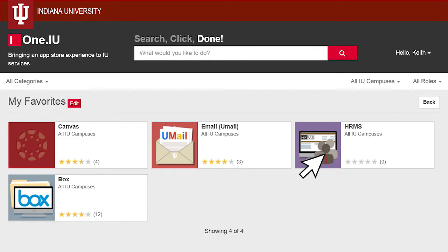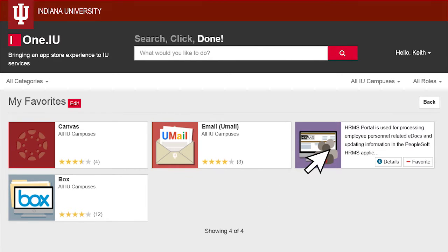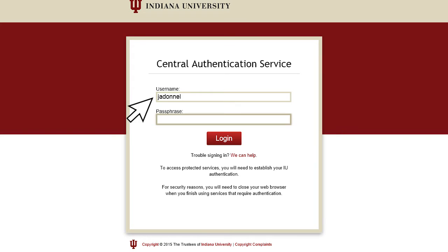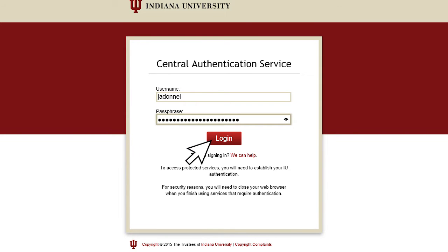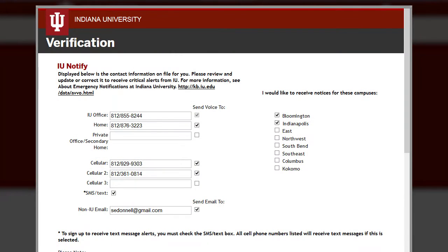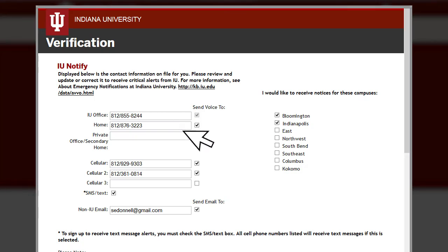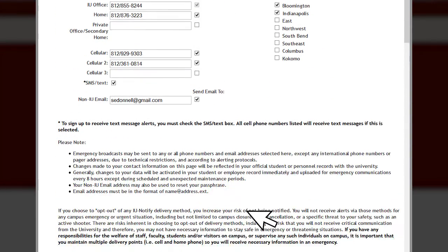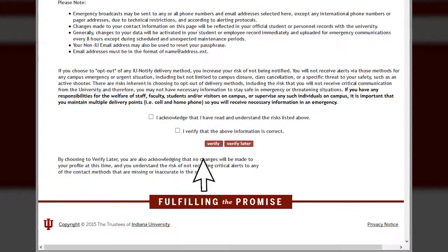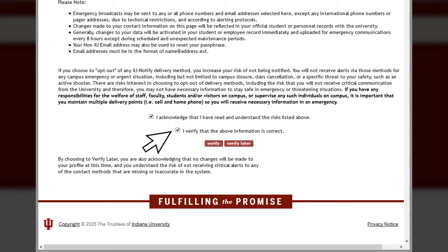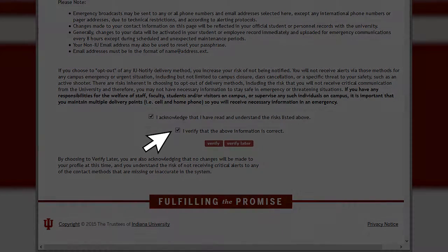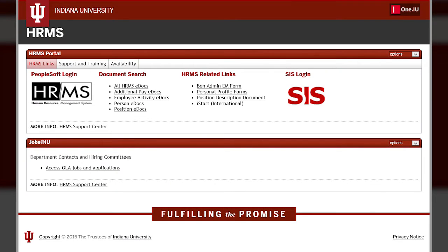Here's what you can expect the next time you encounter an interrupt. Enter your IU username and passphrase and log in via CAS. This will trigger the interrupt. The interrupt page will feature the IU Trident, the word "verification," and data that you'll need to update or confirm. Check the box to verify that the information is correct. You'll then be directed automatically to your desired system or service.